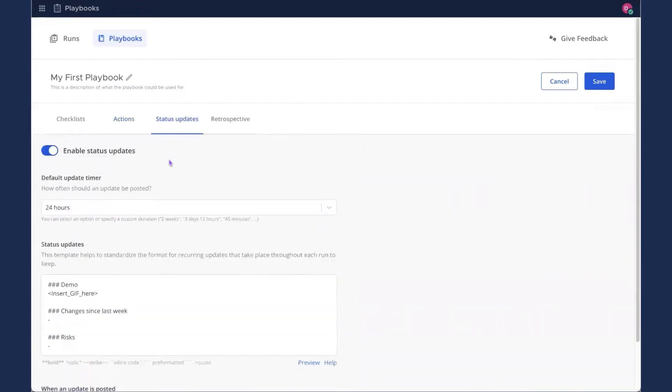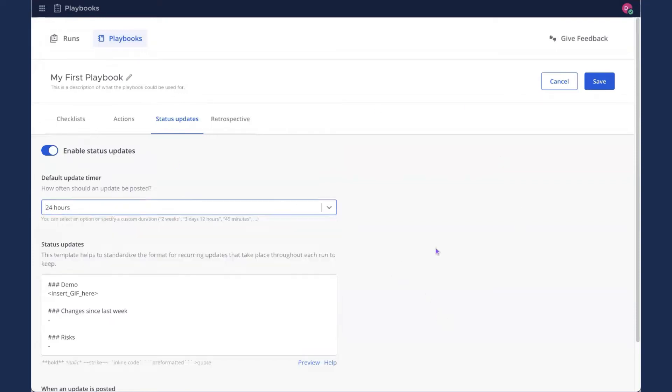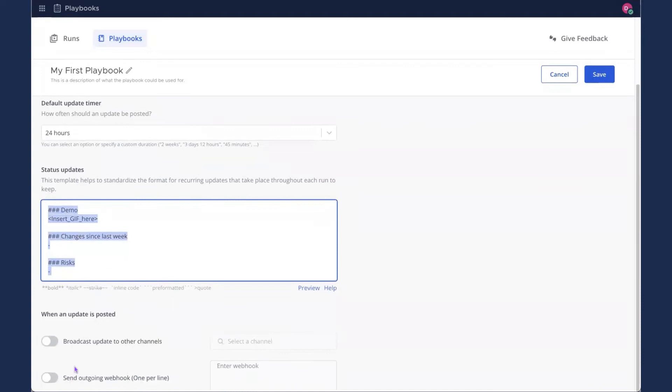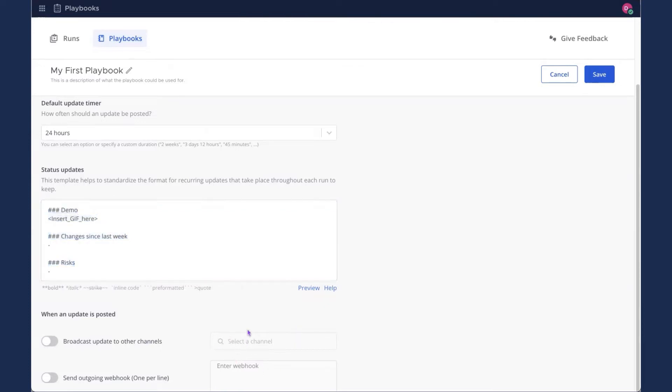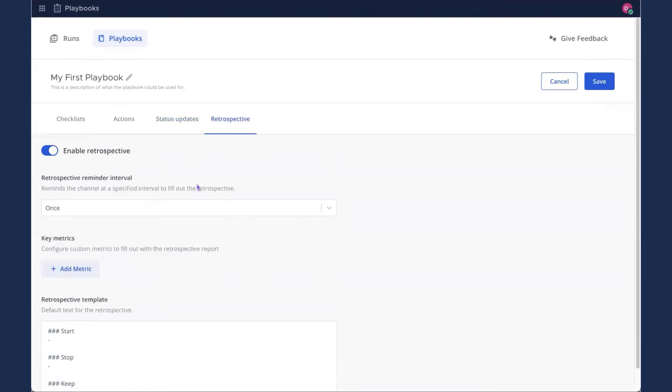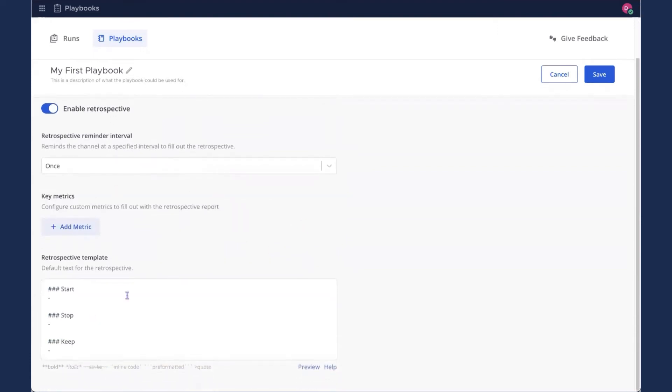We've also got status updates. I'm going to leave these enabled. That will ask you to post an official status update for the run at certain intervals. And you can put any time interval in here. You want five minutes, three hours, seven days. You can fill in a template for the status updates. You can also broadcast updates to other channels. If you want to let more people outside of those involved directly in your playbook run know about updates. For example, the entire marketing team, you could select that channel here. And then the retrospective is just going to give you a template for the retrospective, which will run at the end of a run.